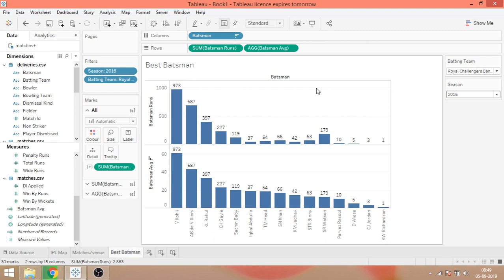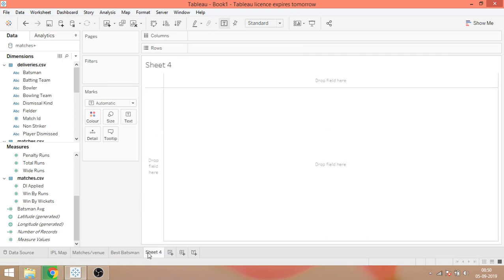The next visualization that we are going to see is the best bowler visualization. And it's very simple there. We will plot one more chart where the bowler will get the wickets. Then we will put a filter for individual seasons and we will put one more filter for bowling teams so that you can see team by team performance or season by season performance. So I'll again create one new worksheet like this, double click, and the name of this worksheet is going to be best bowler.